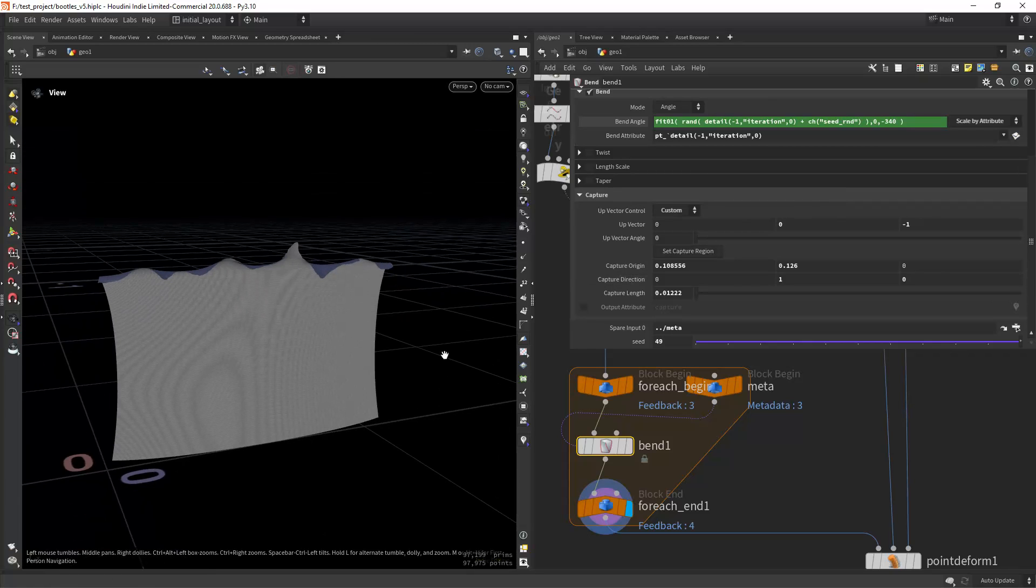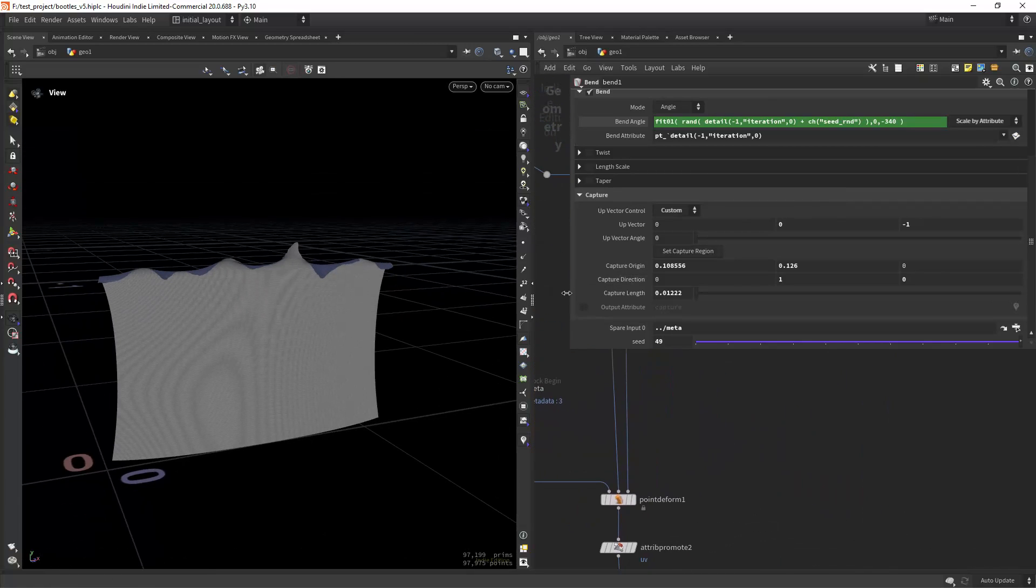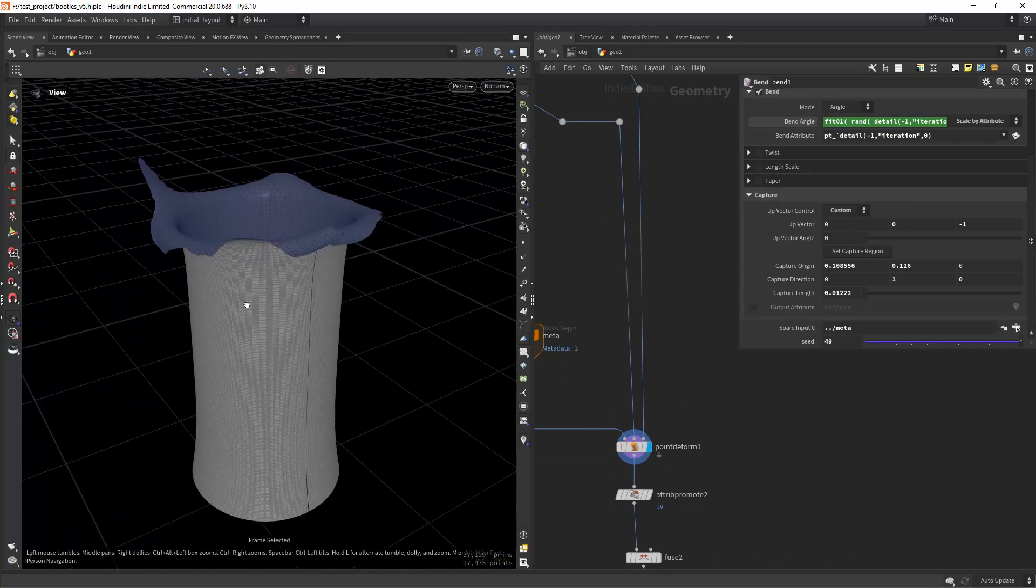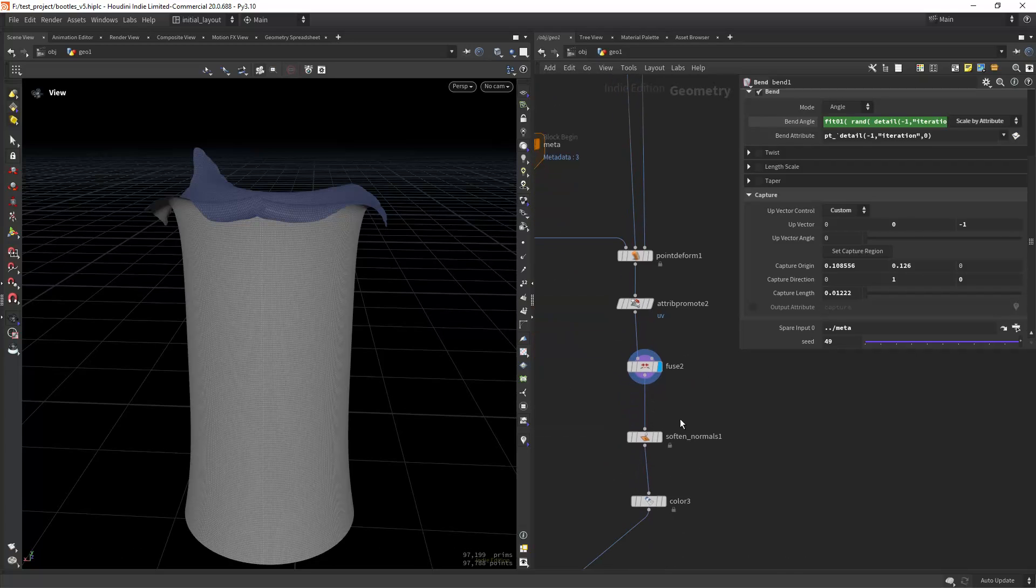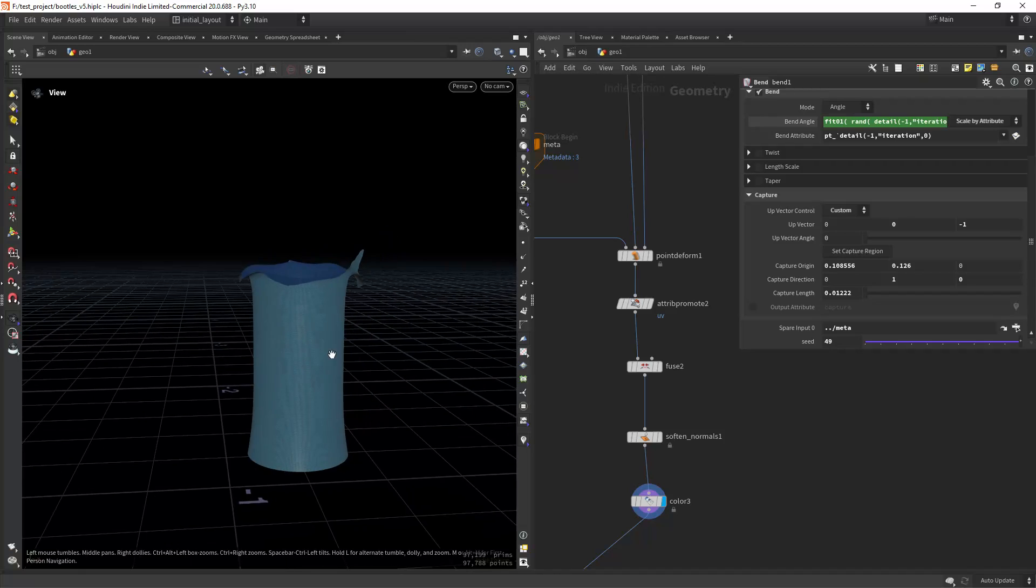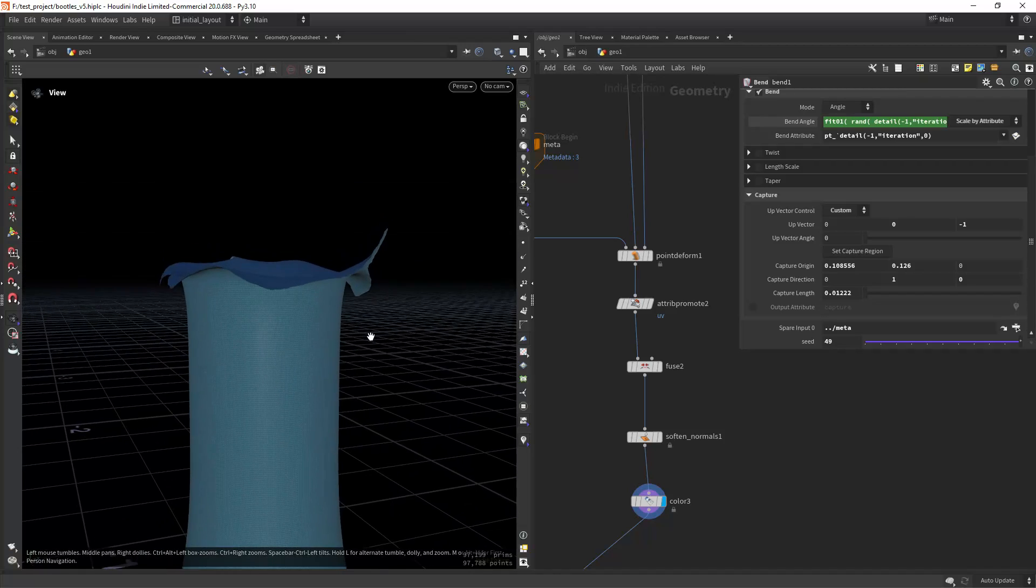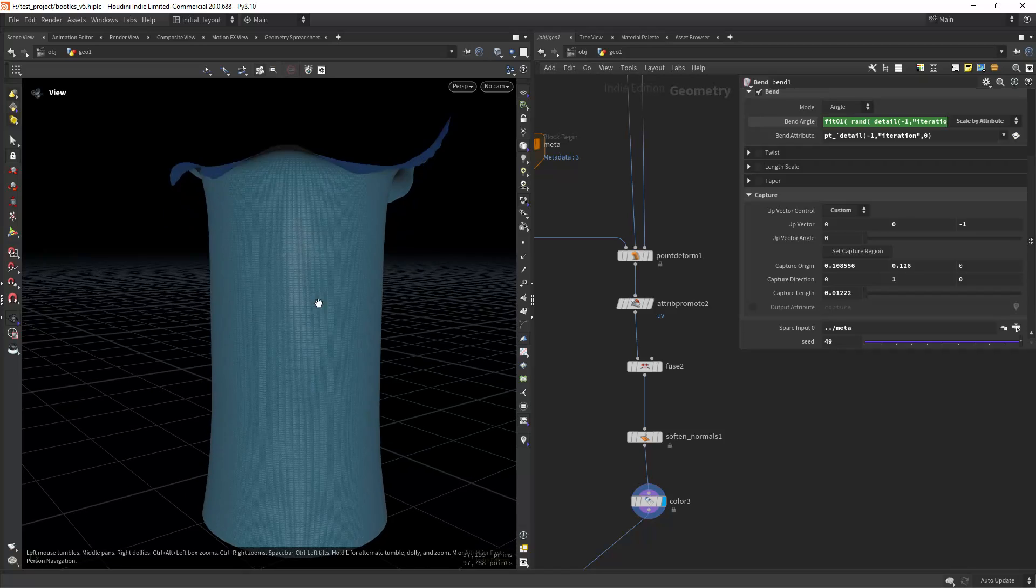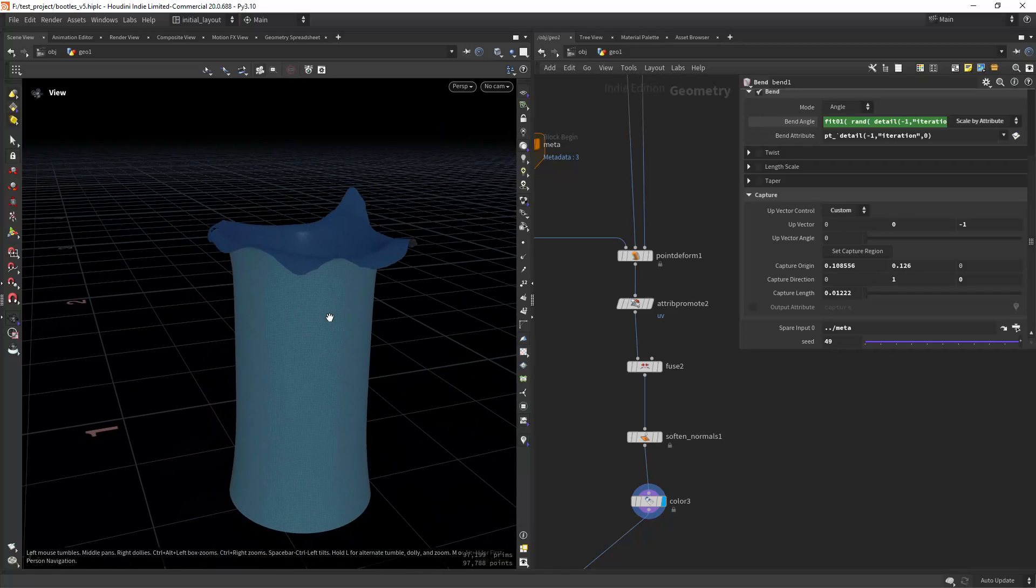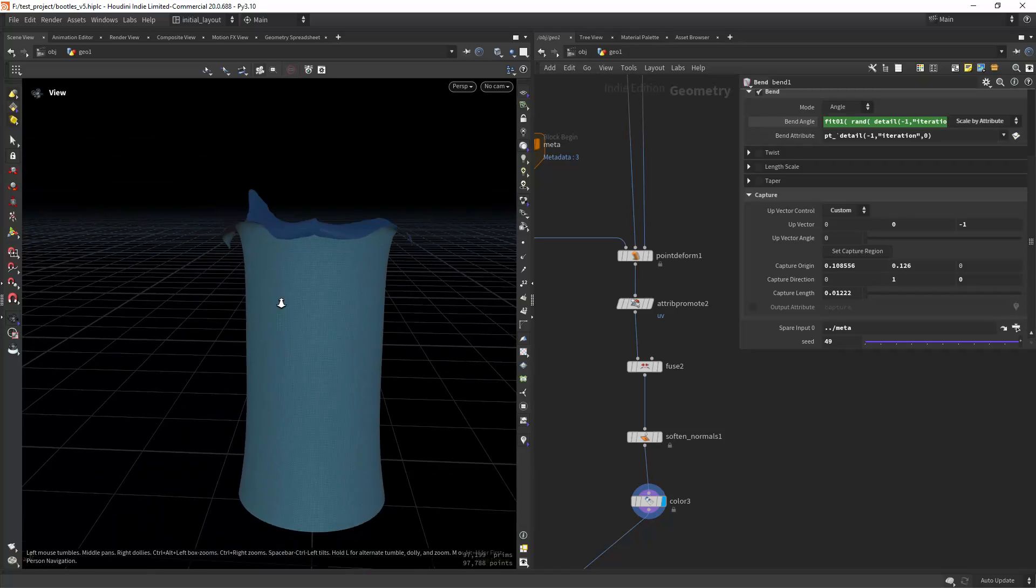Then I can use a point deform to get it back to position, and then fuse the points, soften the normals. That's basically how I did this neck wrap around the bottle. Maybe there are better ways but I'm open to suggestions if you have another idea.